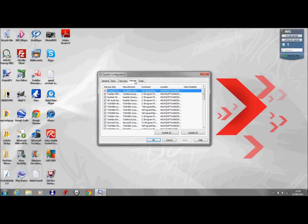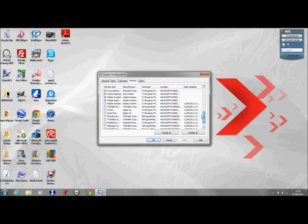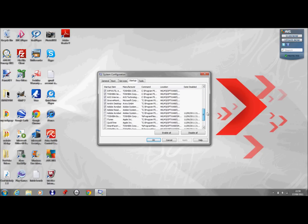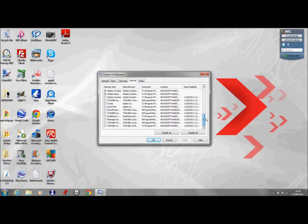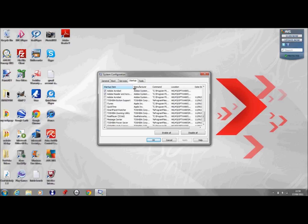Click on startup and all the programs here are the programs that start up when you turn on your computer. All you need to do is untick the boxes on the programs you don't want to start up. So I don't want iTunes or Adobe Acrobat or Toshiba bulletin support to start up with my computer.